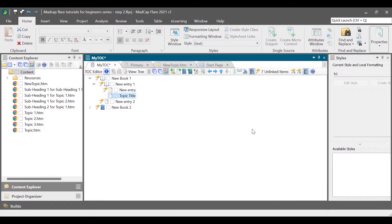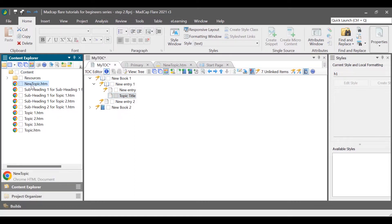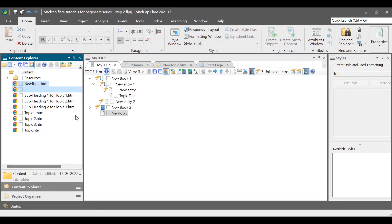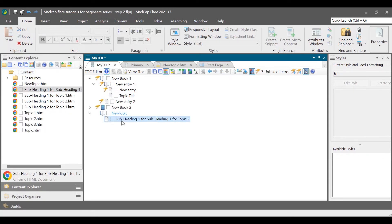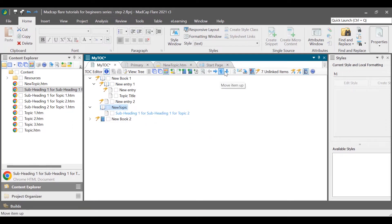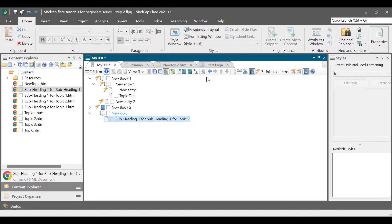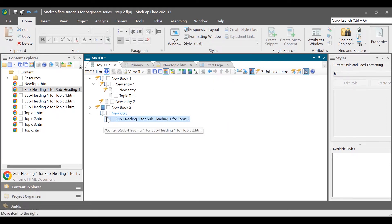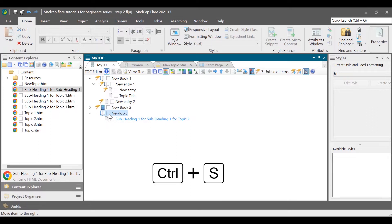However, the simplest way to create a TOC entry and link to an existing topic is by going to Content Explorer, selecting a topic, and dragging and dropping it to the TOC Editor. After creating a few entries in the TOC, we can arrange them according to our needs. We can move entries up, down, left, or right to make them subheadings. Use the arrow icons in the TOC Editor toolbar to arrange the TOC entries. After you are done editing, do not forget to save the TOC file.